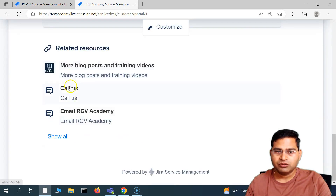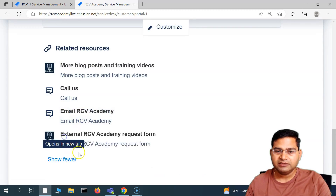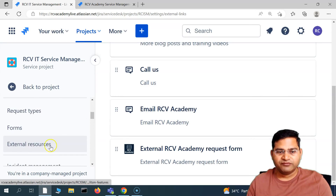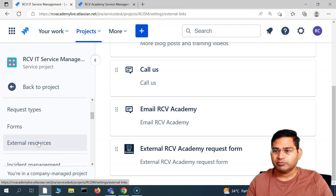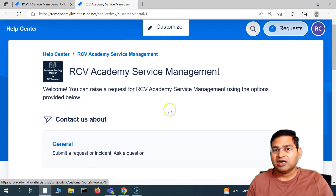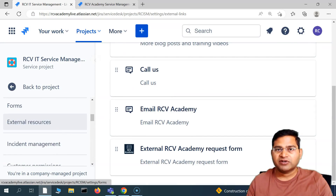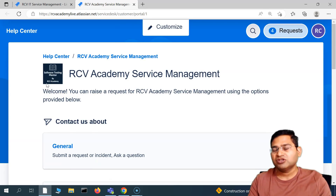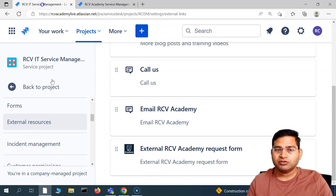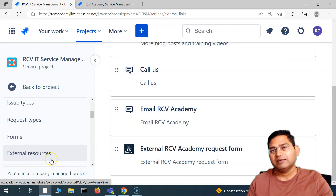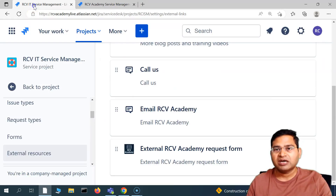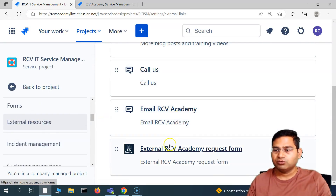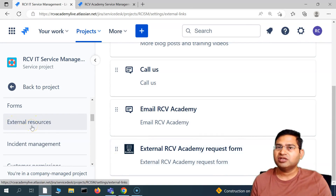After reloading you'll see 'Call Us' is at the top, then email, then the external request form. That's briefly what the external resources feature is in the project settings of Jira Service Management. Your project administrator managing the project will be able to do this. However, not all customizations of this portal are possible by a Jira project administrator — many help center customizations are only possible if you are a Jira administrator, not just a project administrator. External resources can be managed by both, but certain help center settings are Jira-administrator-only. I'll cover those separately.